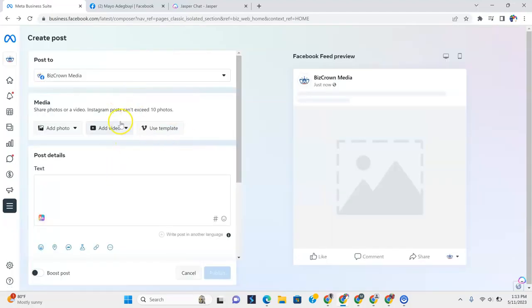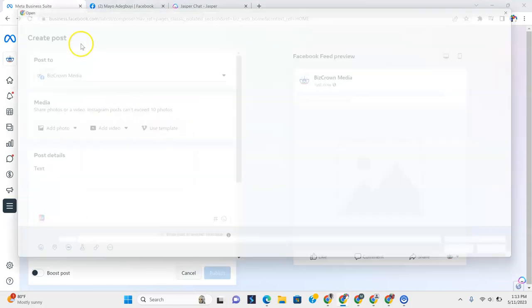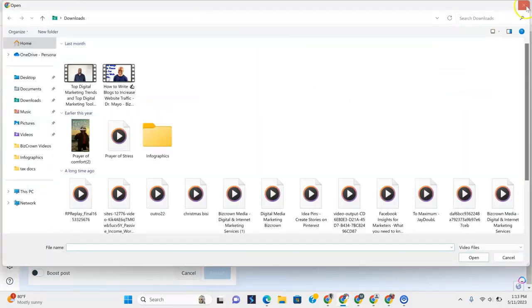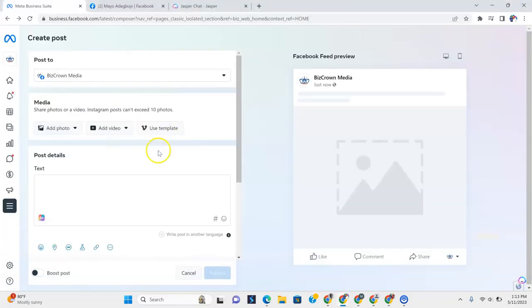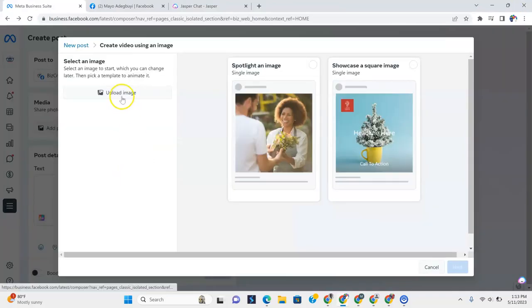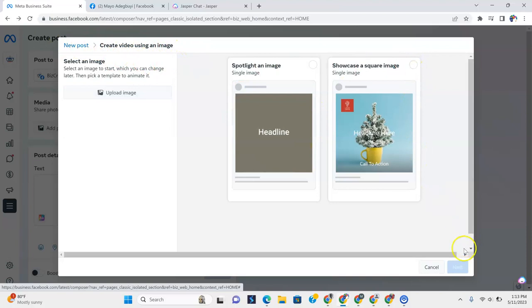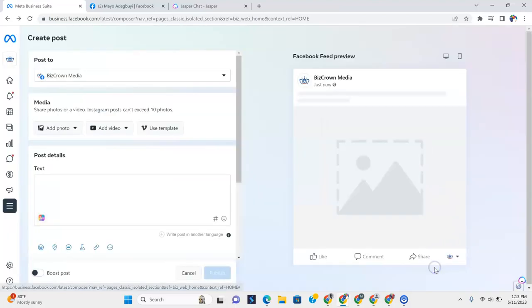You'd upload it and then you'd upload it. I'm going back there. You would create the video, you'd upload the video, and then it would actually create an image from that.